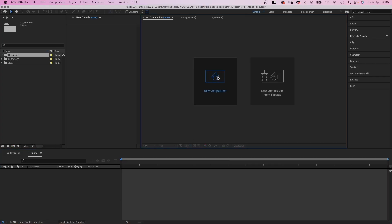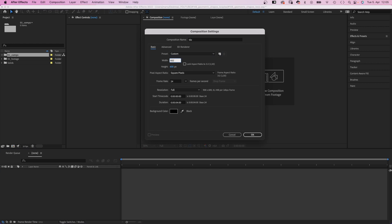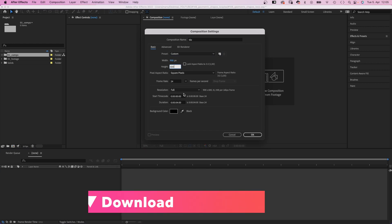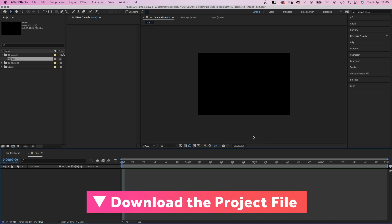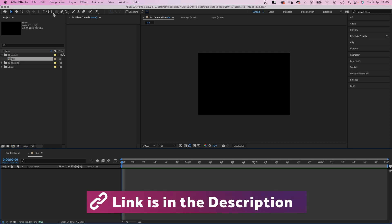First of all, we create a new comp. Let's name it Tile, cause that's what it is. 900 by 600 pixels this time, 4 seconds long. Next, we divide it into 6 equal squares.